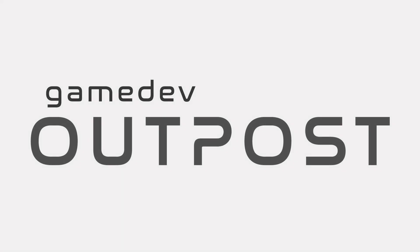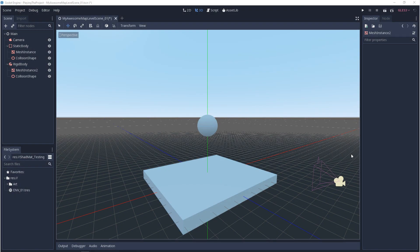Hello and welcome to the Game Dev Outpost. In this video, we'll be talking about layers and masks in Godot 3.